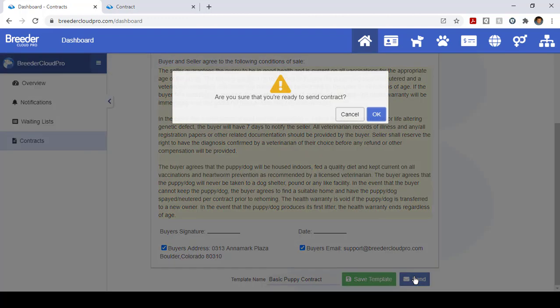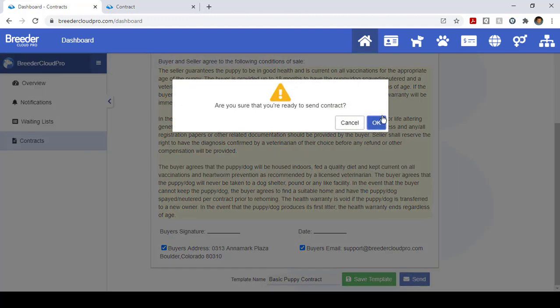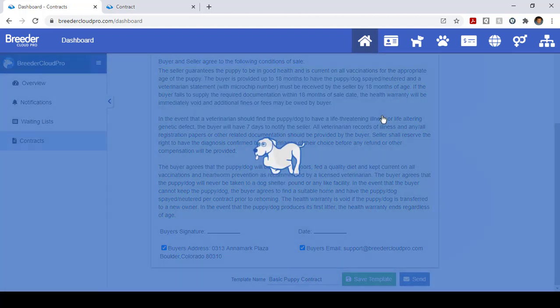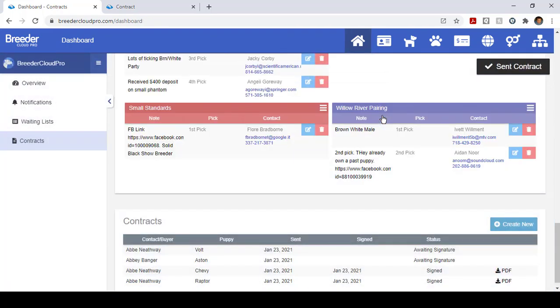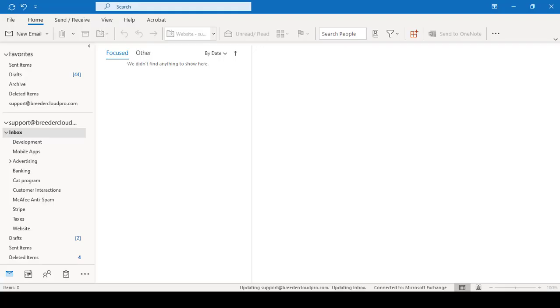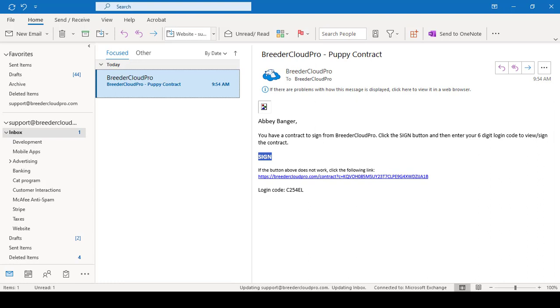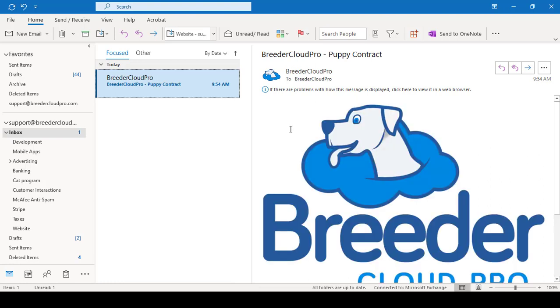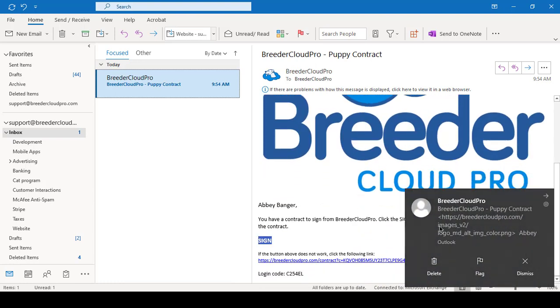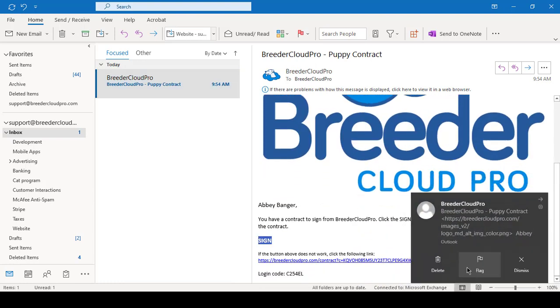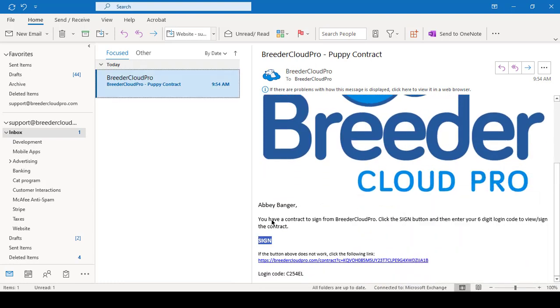Now what the user is going to see is drop down here into their email. Here's their email, it comes in here and says that you have a contract to sign from Breeder Cloud Pro.